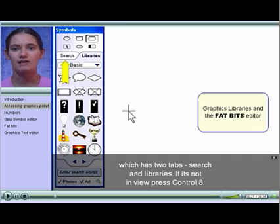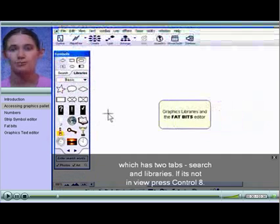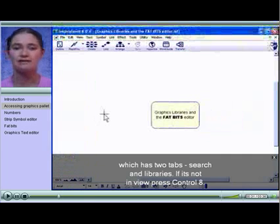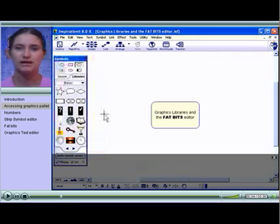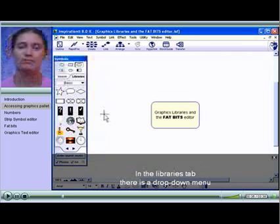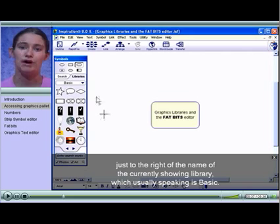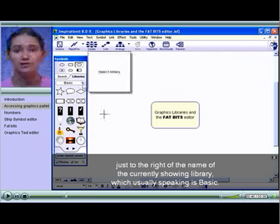Search and Libraries. If it's not in view, press Ctrl-8. In the Libraries tab there is a drop-down menu just to the right of the name of the currently showing library, which usually is basic.